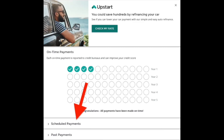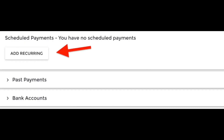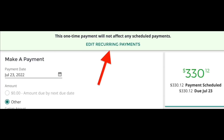From the Upstart dashboard, navigate to Schedule Payments and then click on the Add Recurrent Payment button. You'll be able to edit your recurring payments and just need to choose By Monthly Recurrent Payment, and finally set up your payment date.